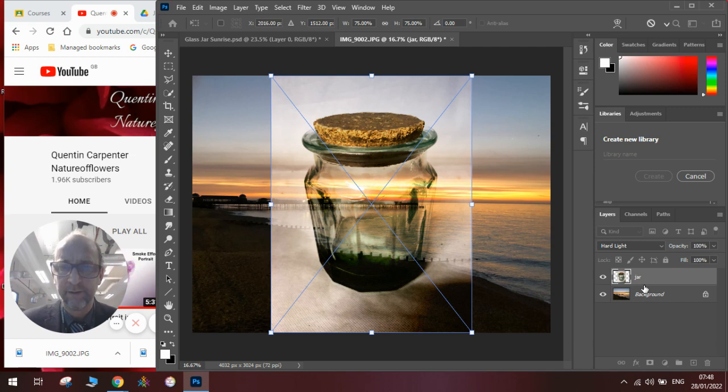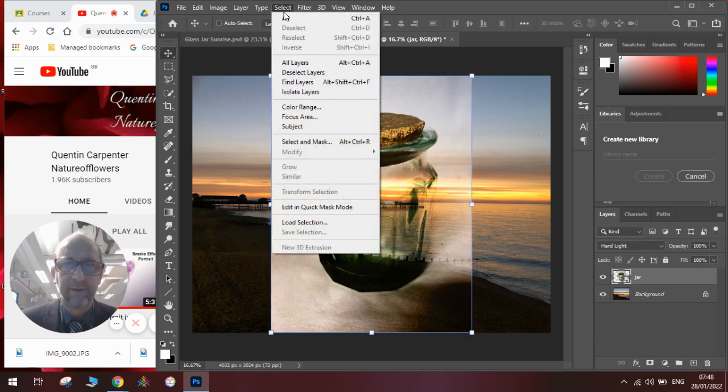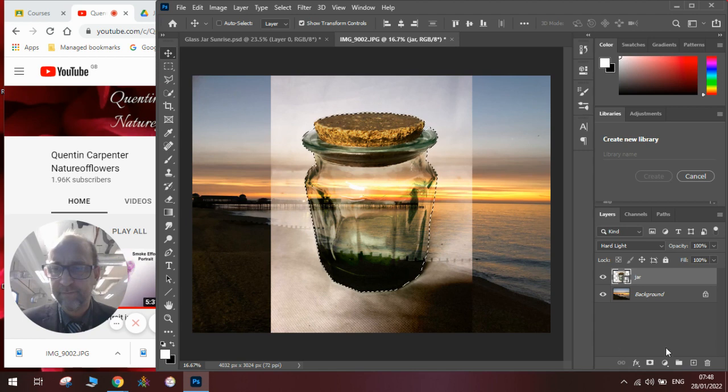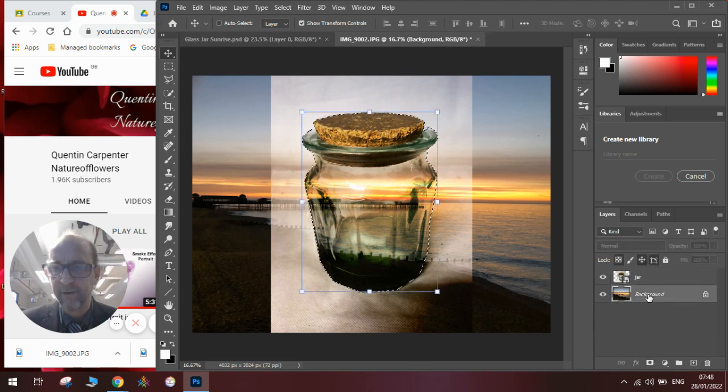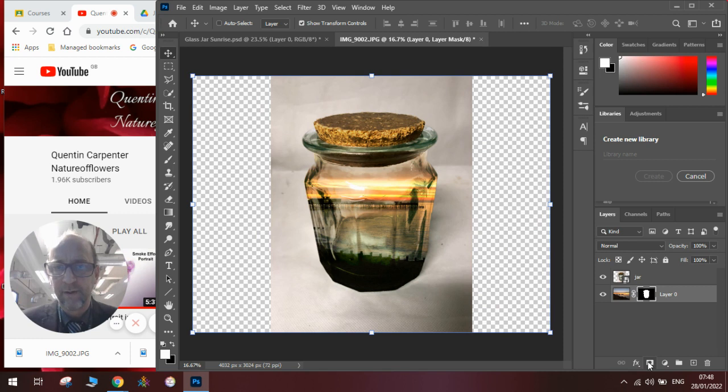We could then select subject, go onto the background, create a mask. And there you go, we've just put the landscape in the jar really, really quickly.